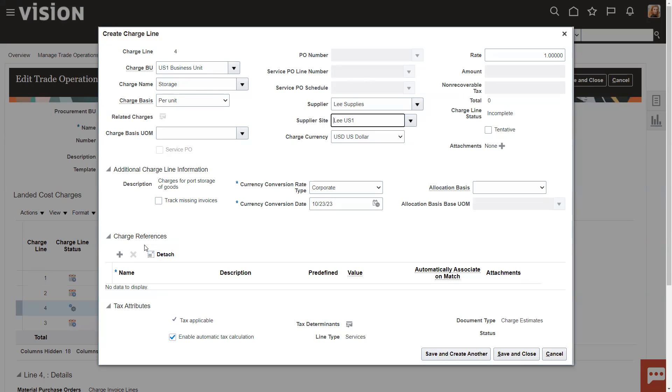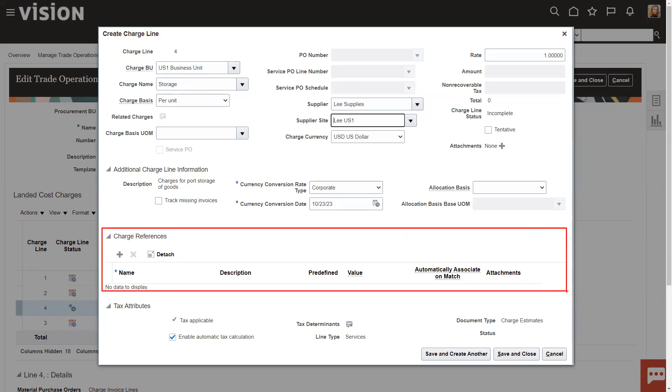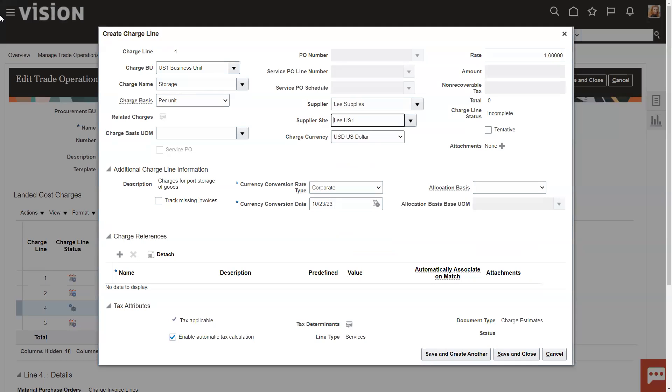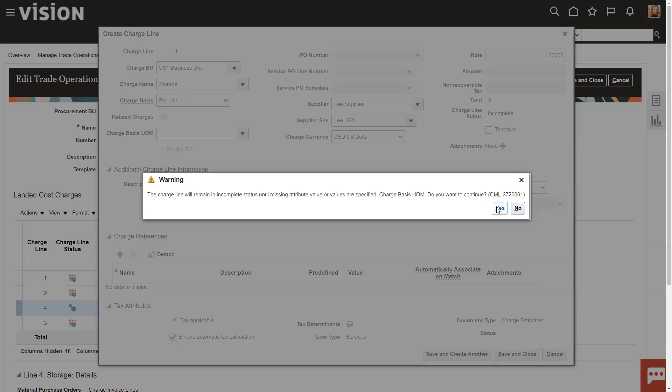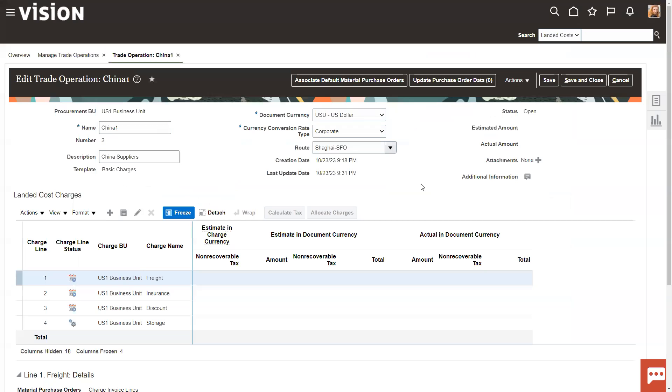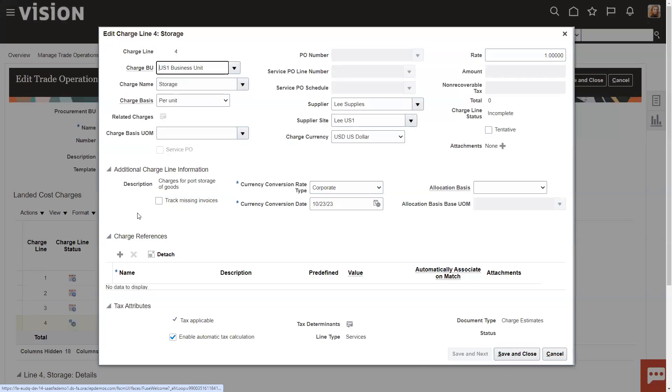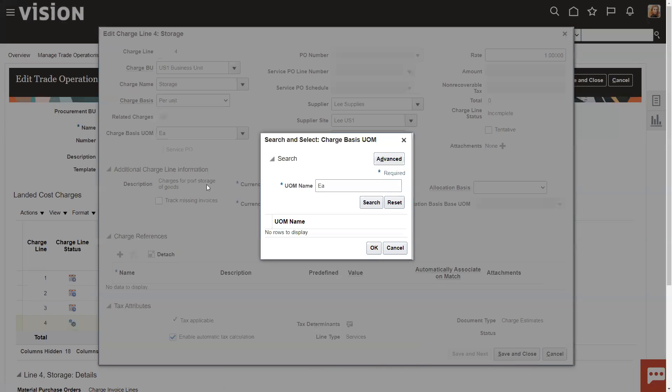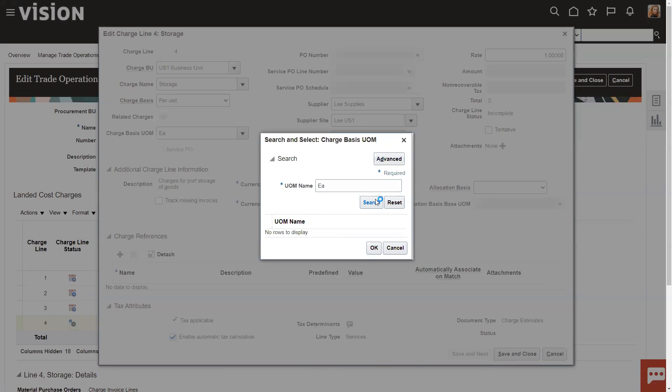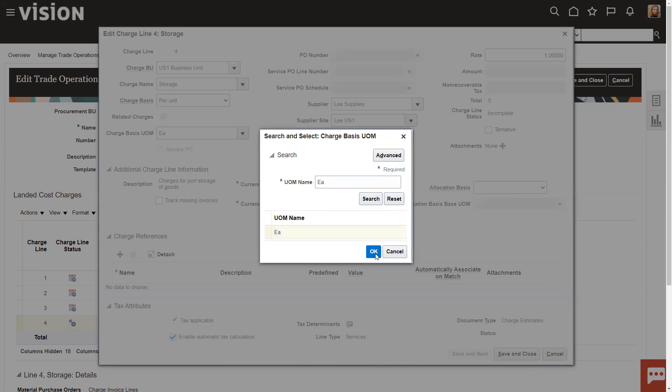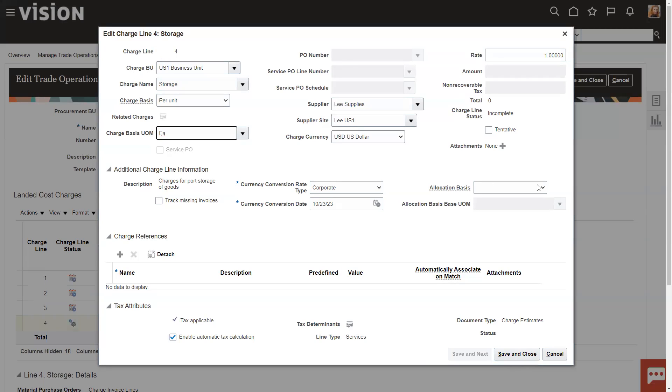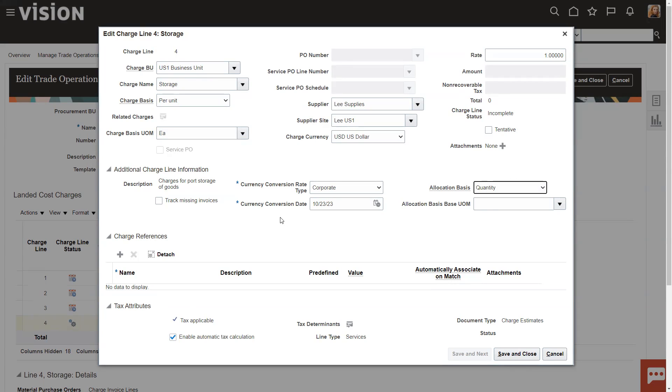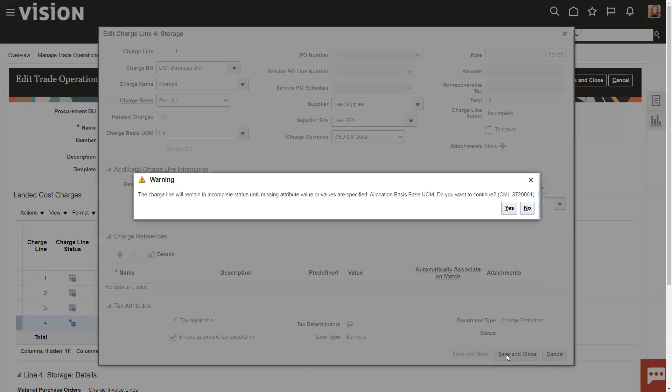We'll talk later about charge references. This is set up to be able to attach the AP invoices that are going to be coming in to this trade operation so you can get actual versus some estimates. So that's a simple set up for this to make it work. I need a charge basis unit of measure. Probably didn't set up each. Search on each. And I think I need an allocation basis. It's going to be based on quantity. And I think that's everything. And we'll save and close that.